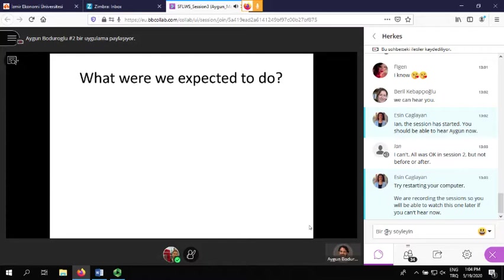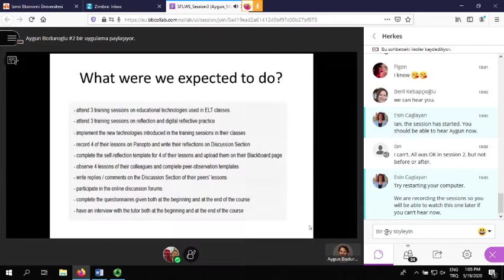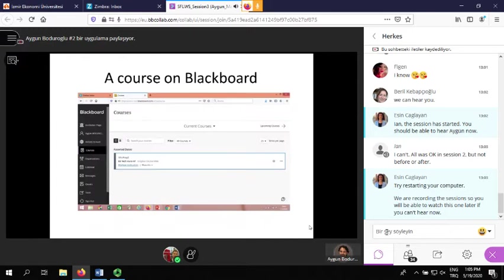Here are the expectations. For us to be able to achieve all these things properly, there were some expectations. It was a very comprehensive course — lots of things to do, lots of deadlines to meet. We had to be very careful with what we were expected to do and the deadlines, because we're talking about a multi-dimensional project. There was the tutor dimension and the peer dimension. For a smooth flow of the process we had to make use of technology very effectively.